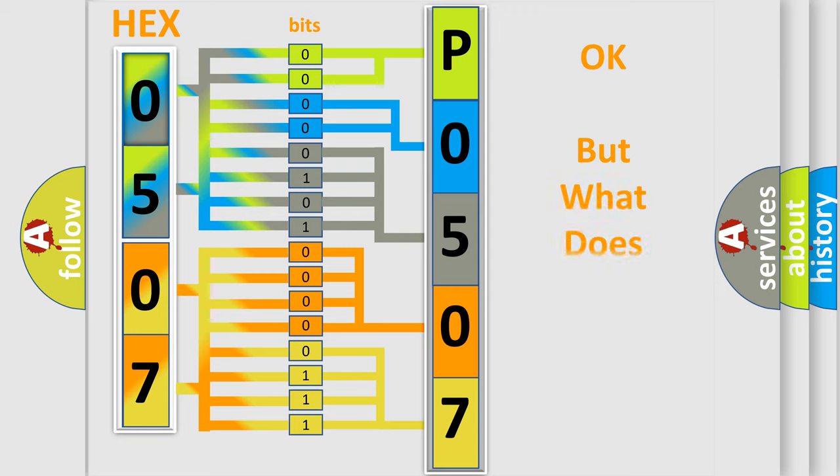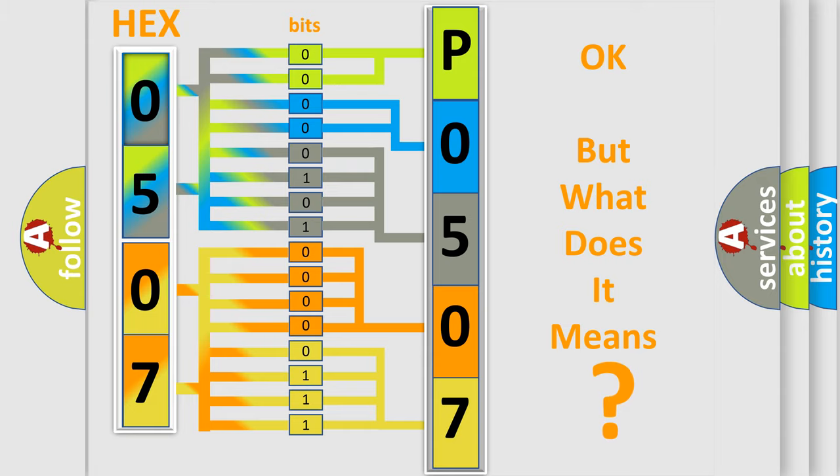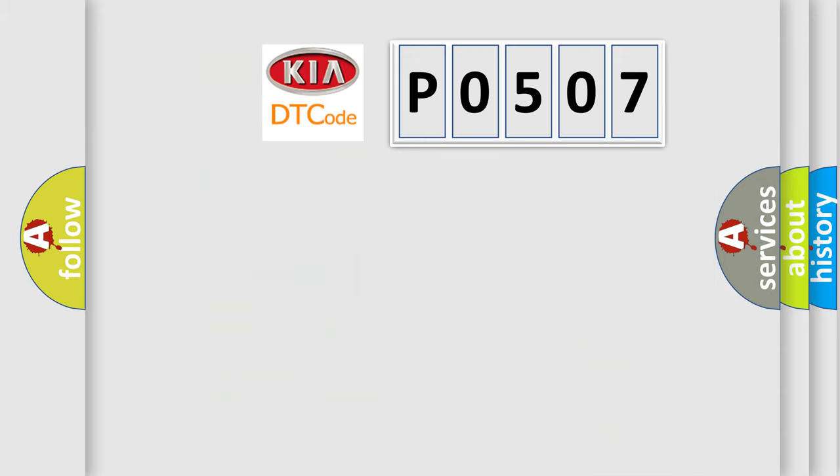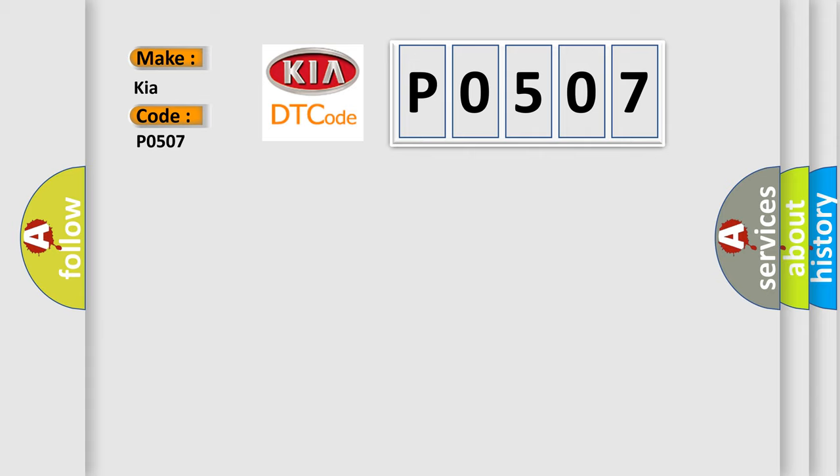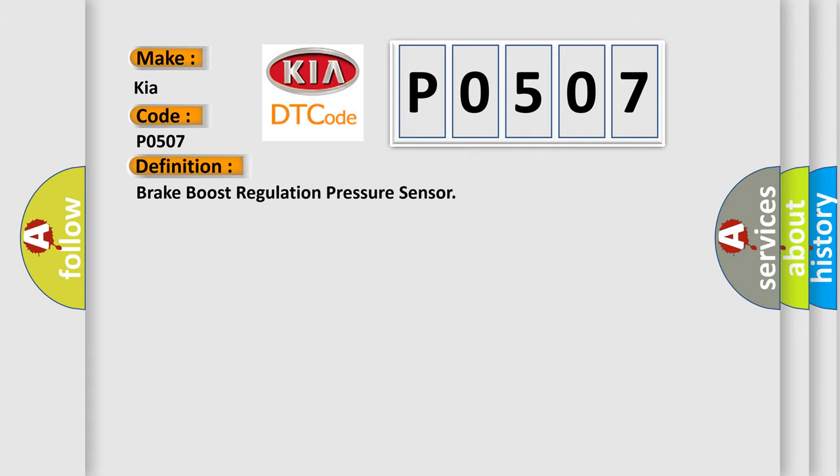The number itself does not make sense to us if we cannot assign information about what it actually expresses. So, what does the diagnostic trouble code P0507 interpret specifically for Kia car manufacturers? The basic definition is Brake boost regulation pressure sensor.